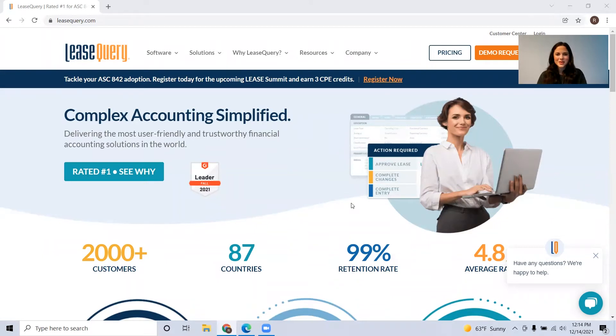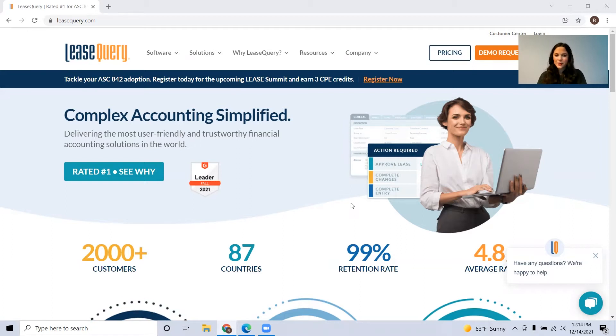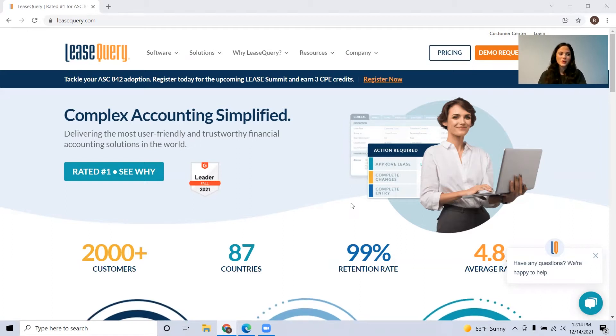Hi, everyone. My name is Rachel Reed. I'm one of the technical accounting managers here at Lease Query. Today we're going to be walking you through how to use one of our free tools, which is the implicit interest rate calculator.